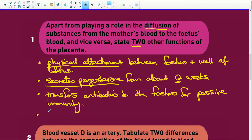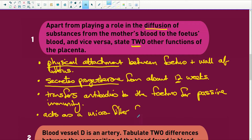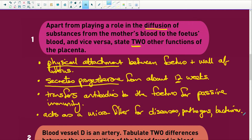Another function of the placenta is that it acts as a micro-filter for diseases, pathogens, and bacteria, so they can't get to the embryo. However, something very small — like the HIV virus, rubella (German measles virus), alcohol, drugs, and nicotine — can still pass through the placenta to the baby and cause harm. It is the larger structures that the placenta's micro-filter will stop.